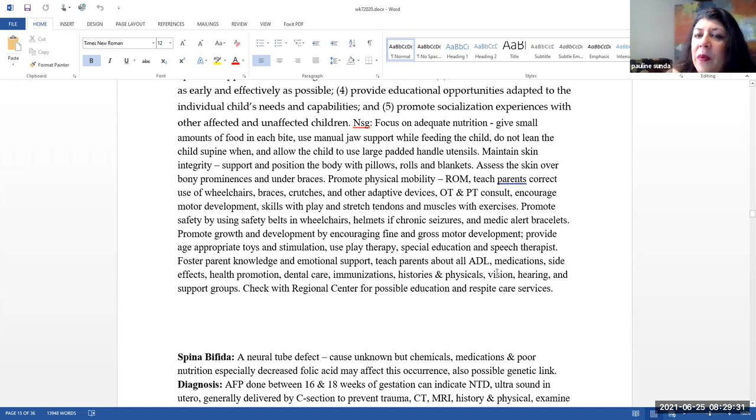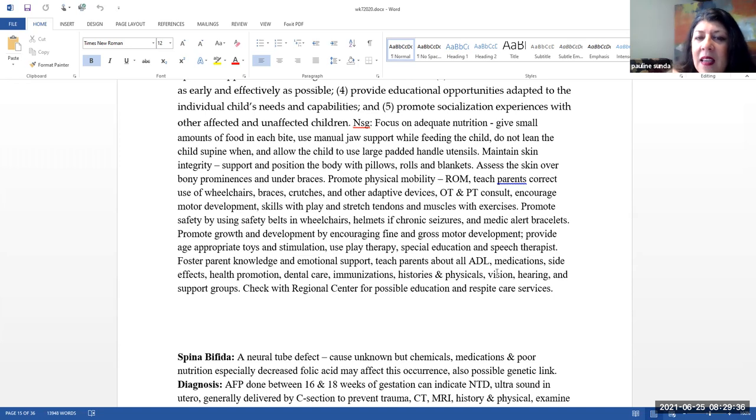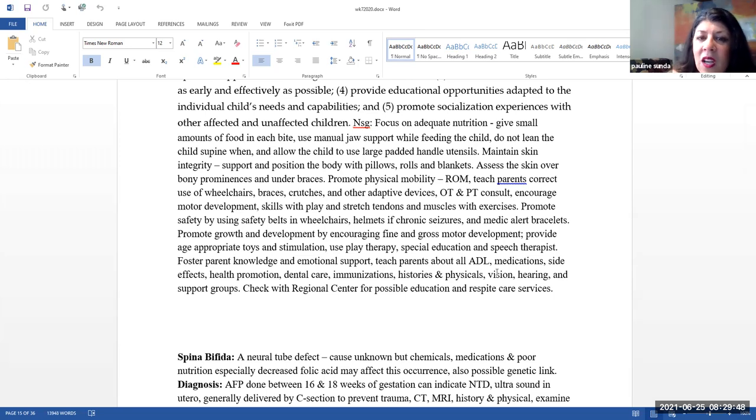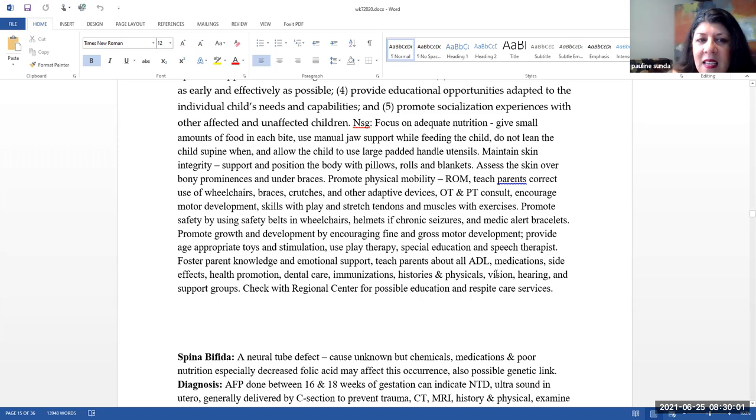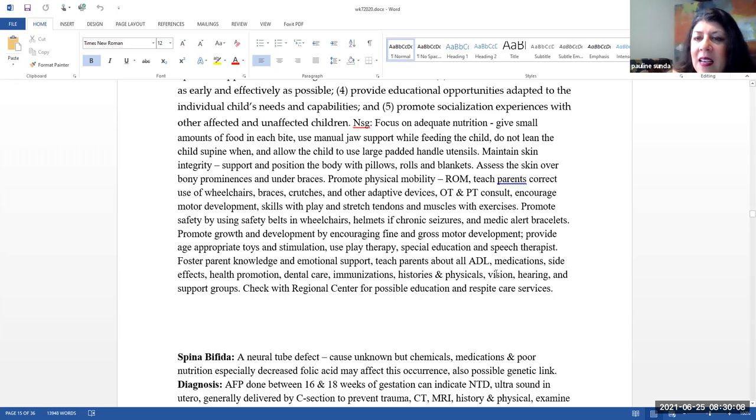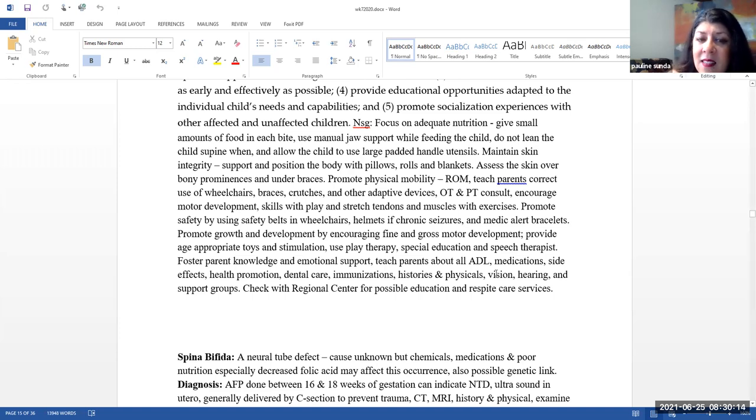Nursing. Here we want to focus on adequate nutrition. Give small amounts to foods in each bite. There's actually a picture in your text of a person using the manual jaw support. So this is something that they may do while feeding the child. Please do not lean the child supine when you are feeding them. That can aid in choking or aspiration. Allow the child to use a large padded hand-handled spoon or other utensils. Maintain skin integrity. You can do this with support and positioning of the body with pillows, rolls, and blankets. Assess the skin over bony prominences, as well as if they're wearing braces. Remember, please assess the skin under the braces.